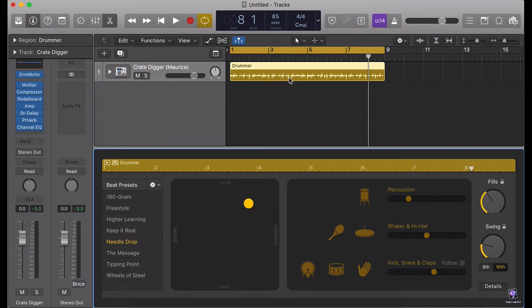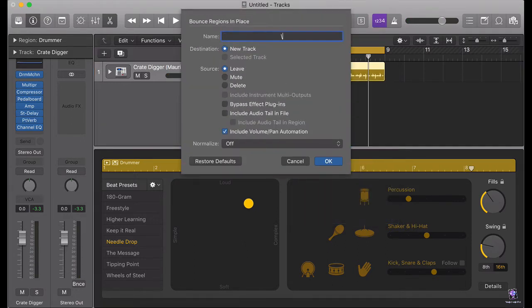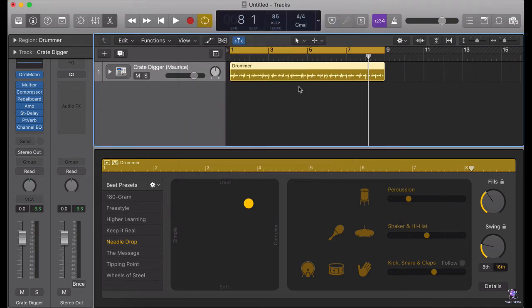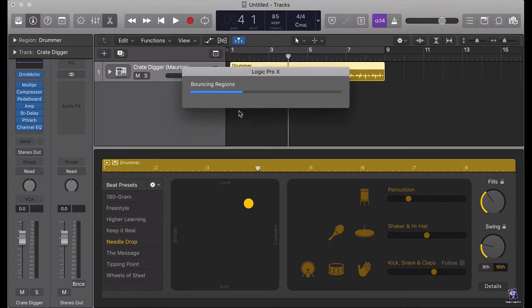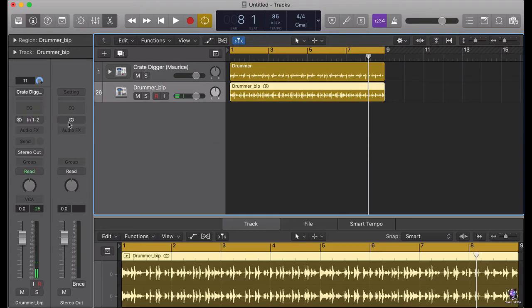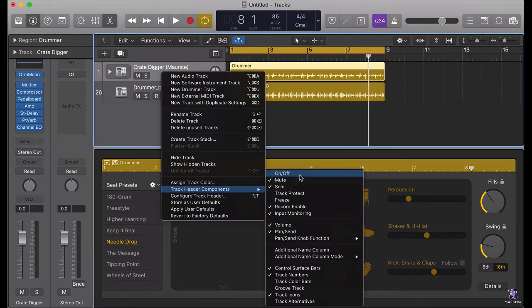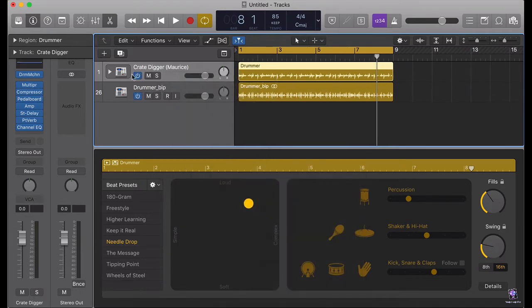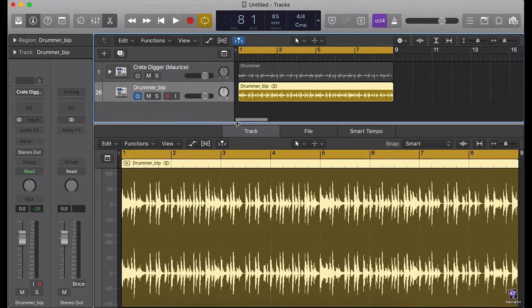I'm going to bounce it into audio. Perfect. So we have this as a sample.